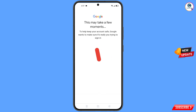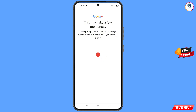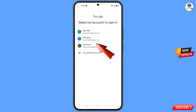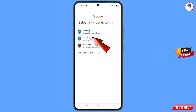Google will take a few minutes to scan and find your accounts. Once done, it will display all of your old Gmail accounts. Select the Gmail account that you want to recover and tap on it.